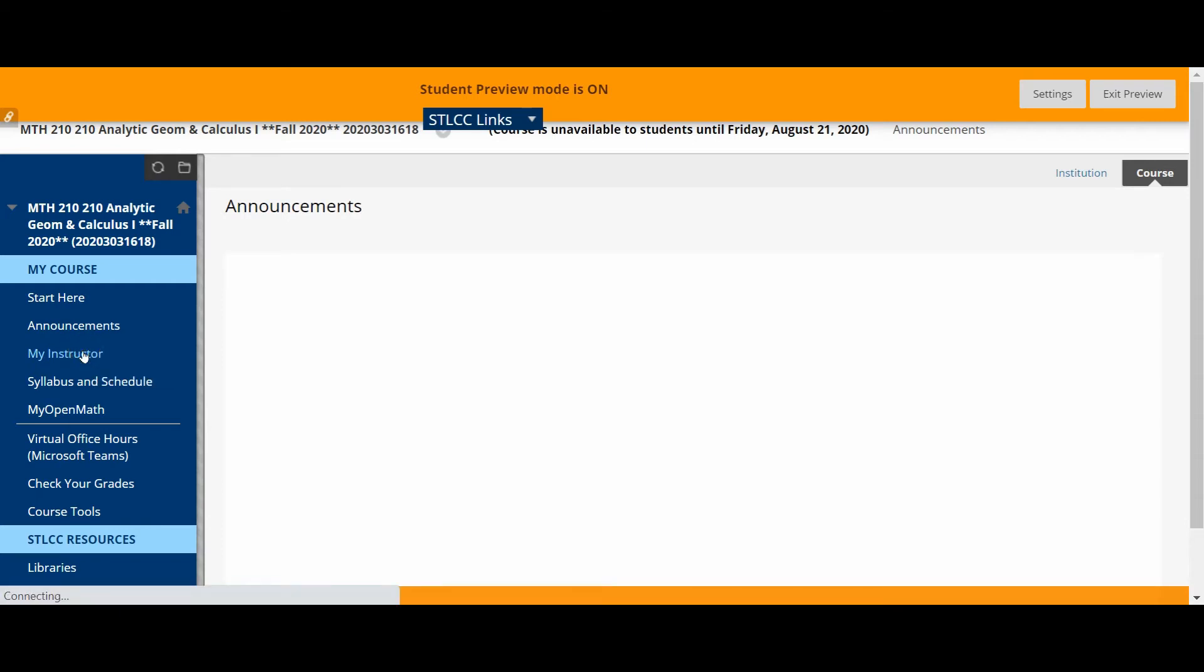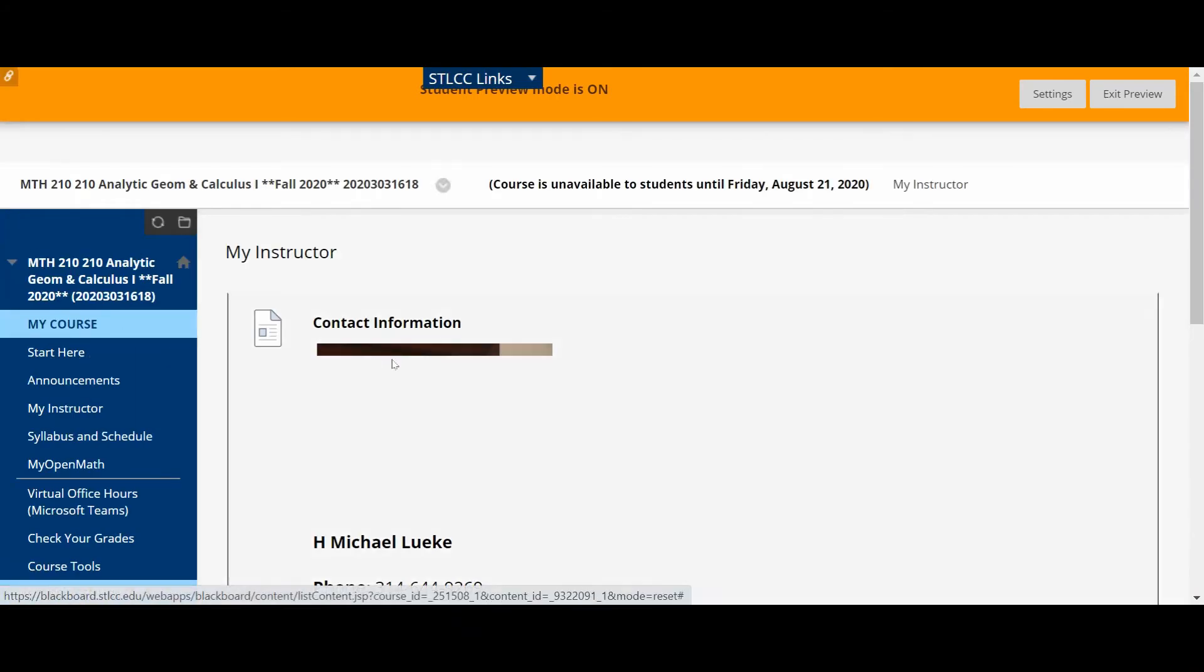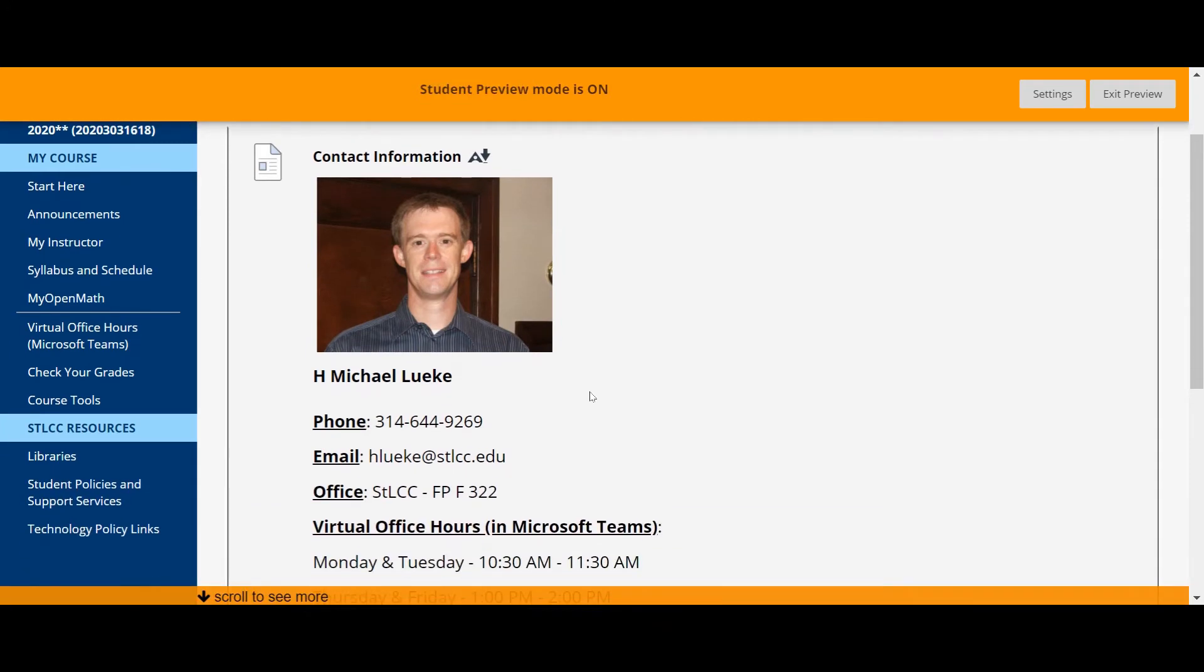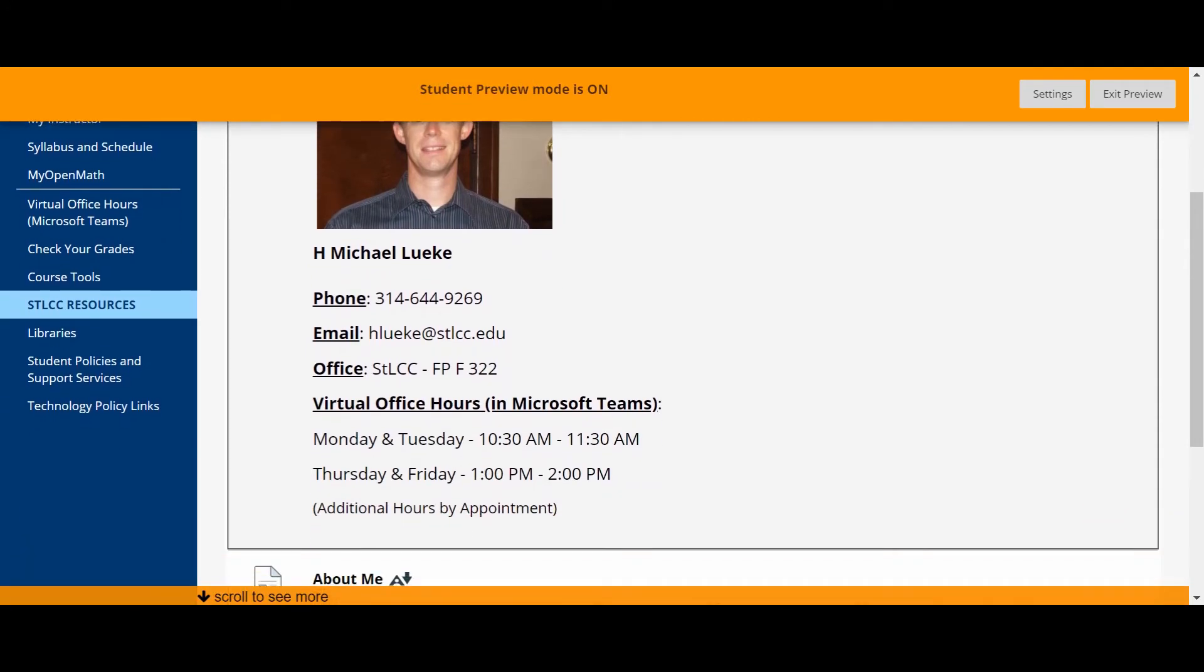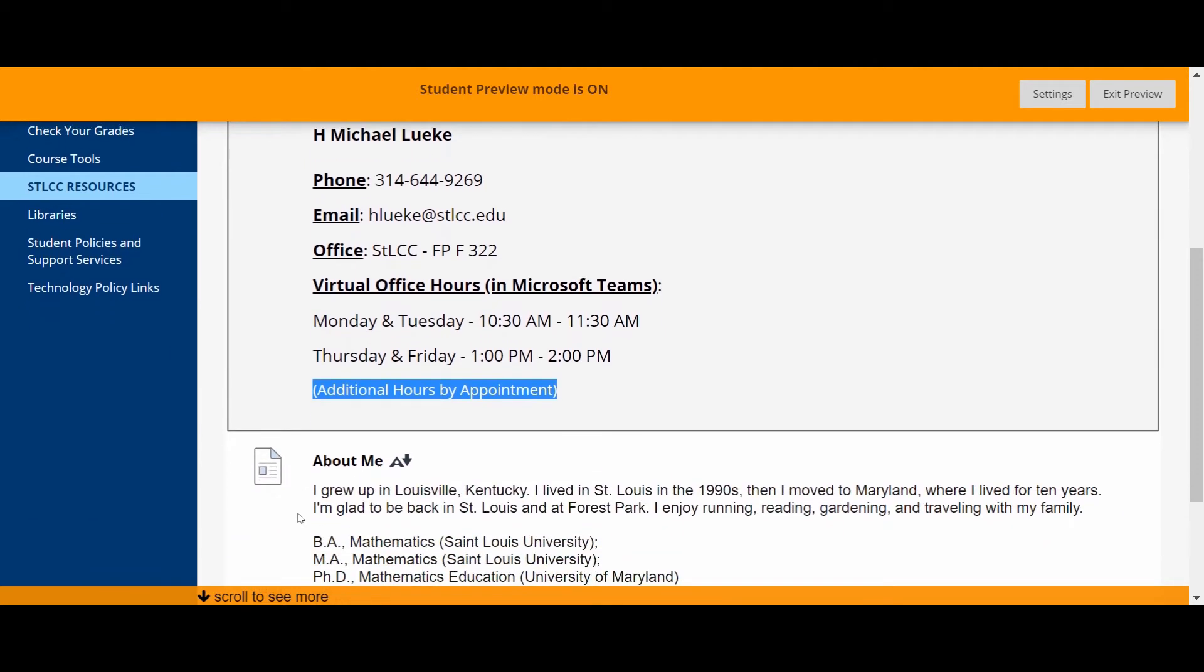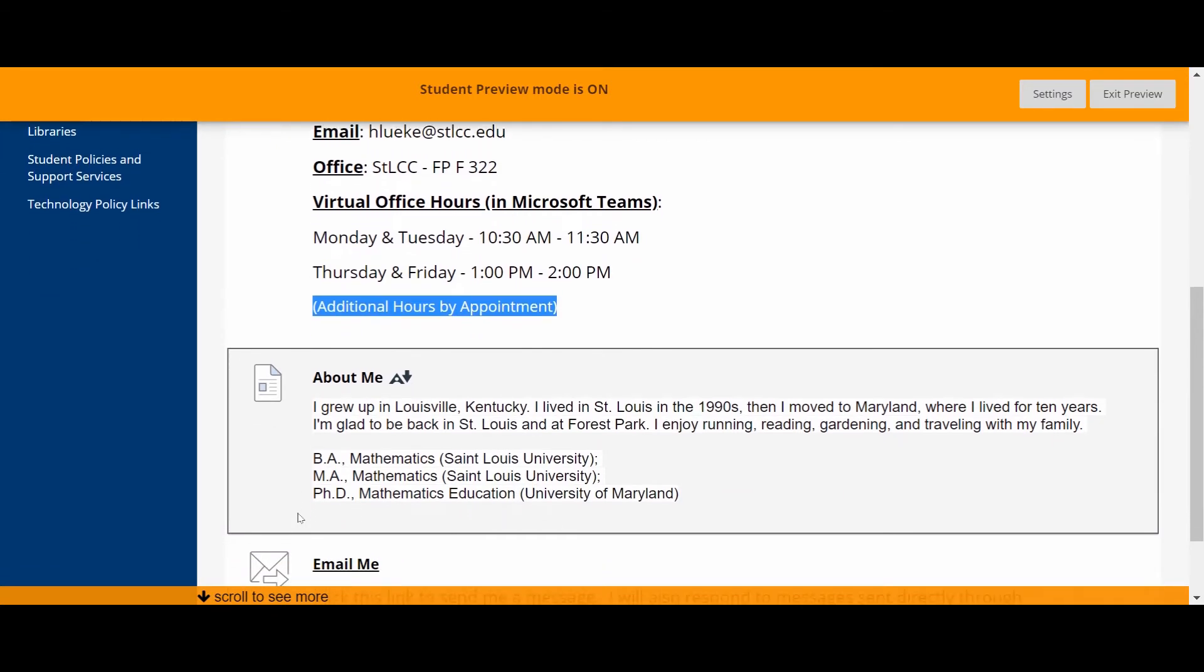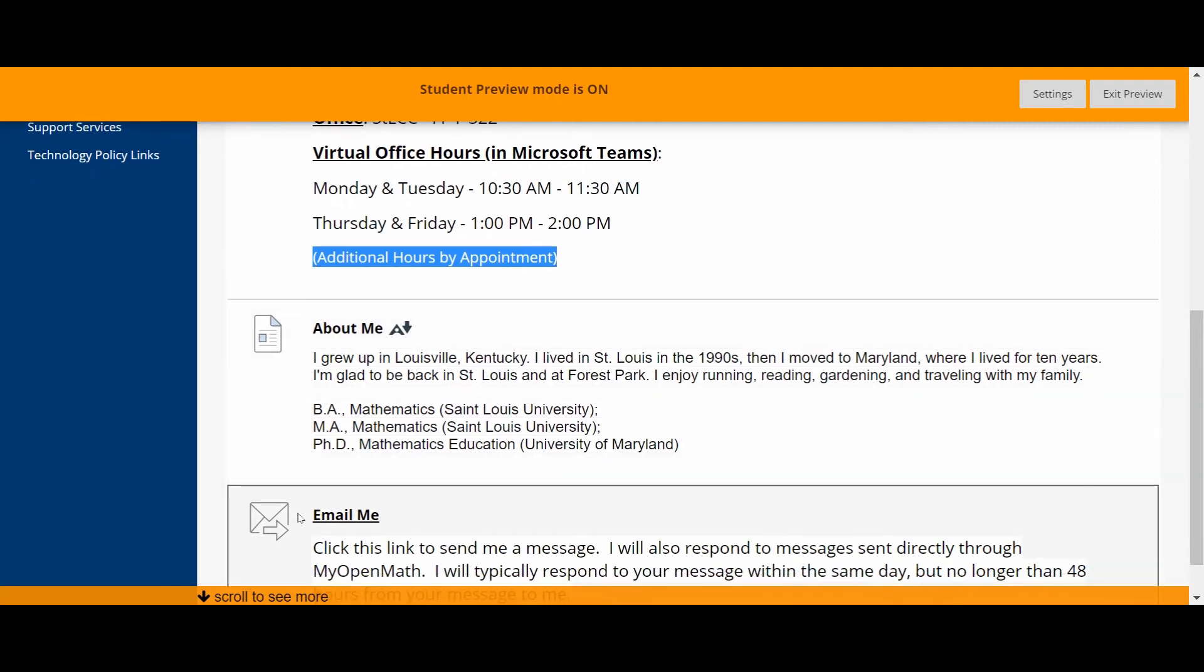If you click on the My Instructor link, there'll be some information about me, a little picture of me in case you forget what I look like, some information about when I'm holding virtual office hours for our class. Keep in mind that if those office hours are not convenient and you really want to speak with me, we can set up some other time to meet by appointment. I generally don't meet in the middle of the night, but I am available occasionally on weekends and outside of typical business hours. So let me know what your availability is and I think we can probably work something out.